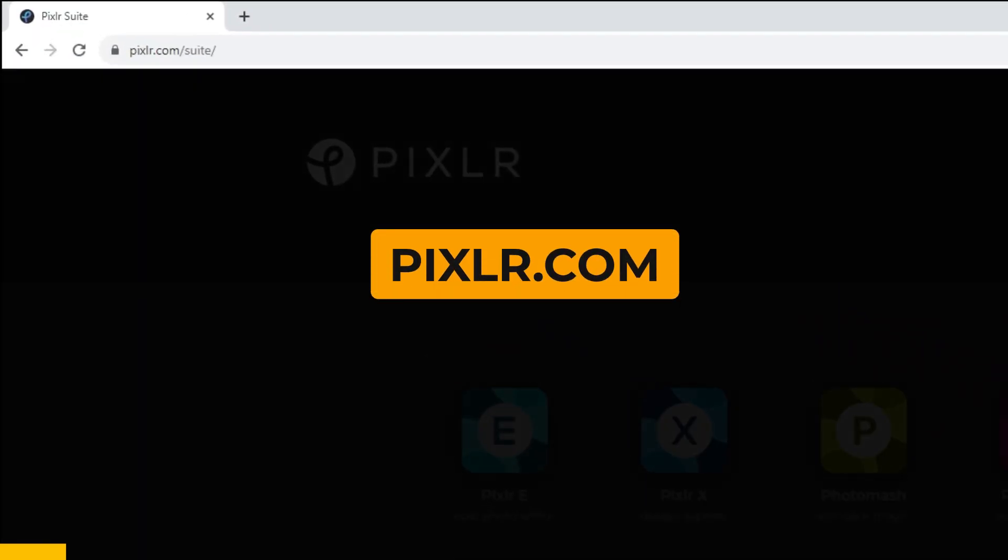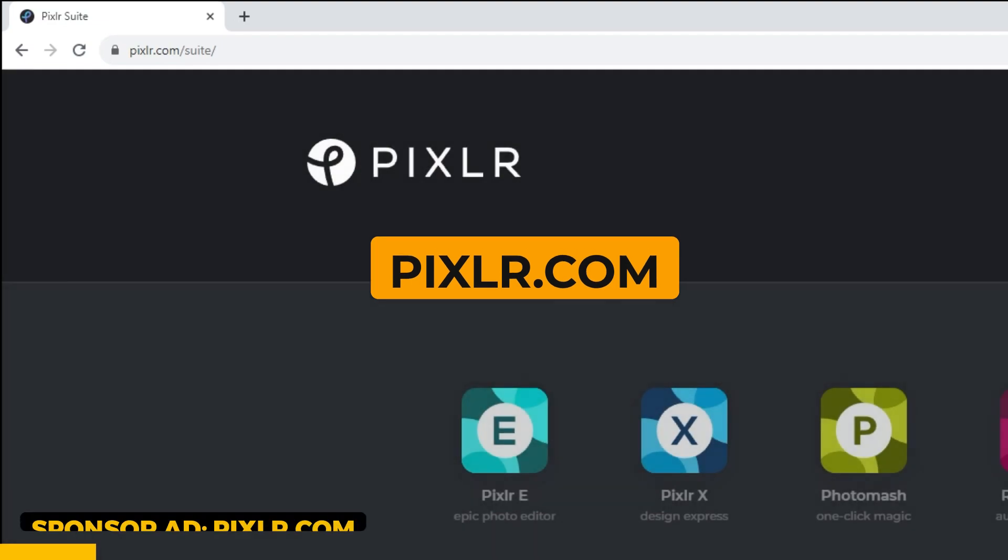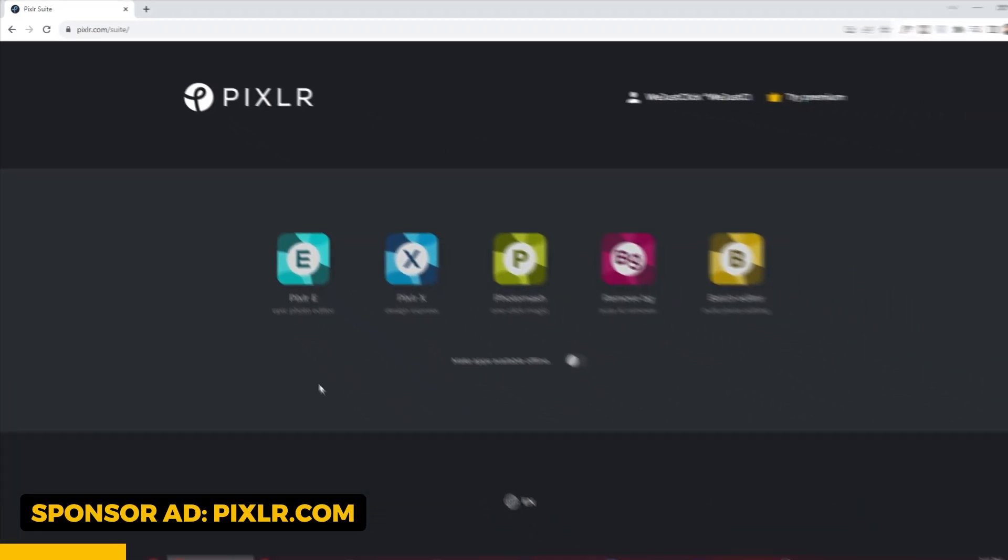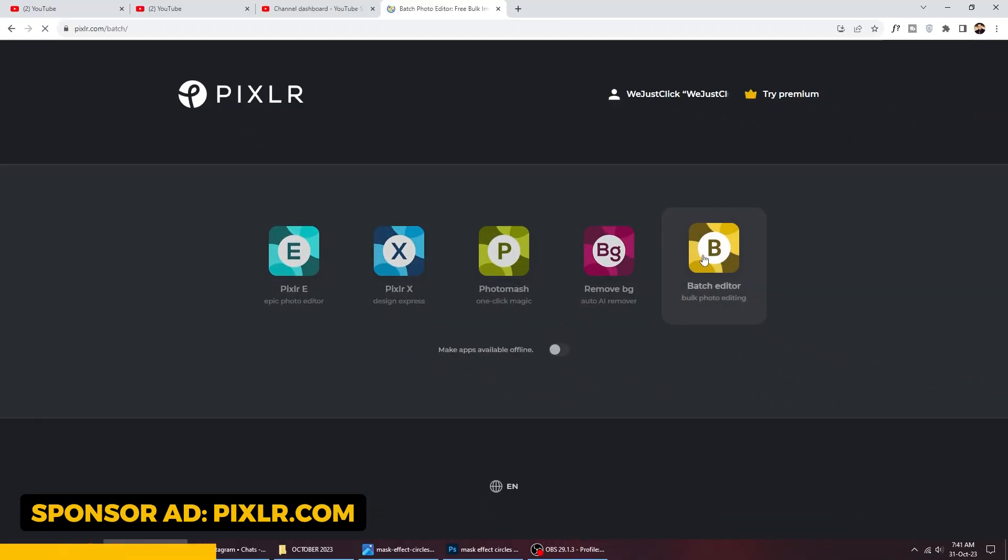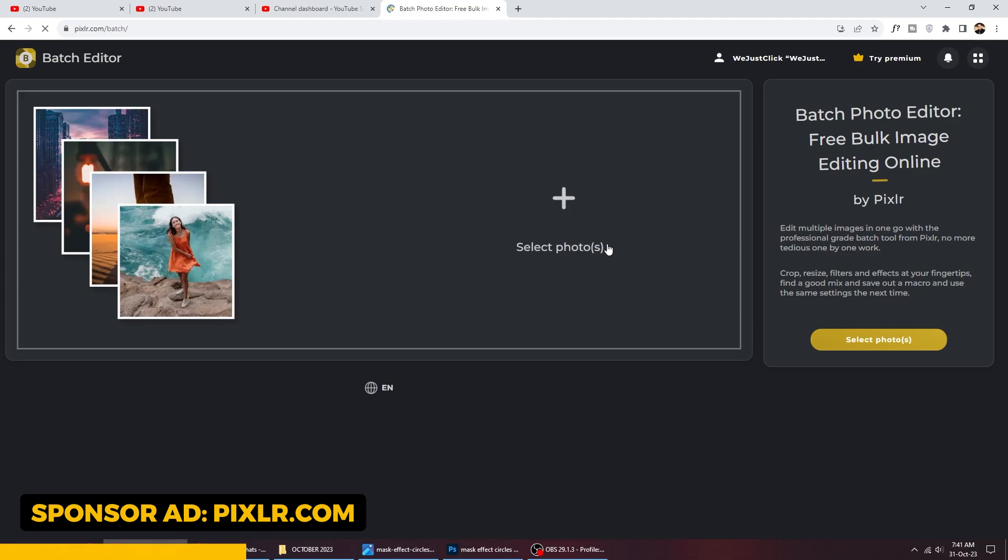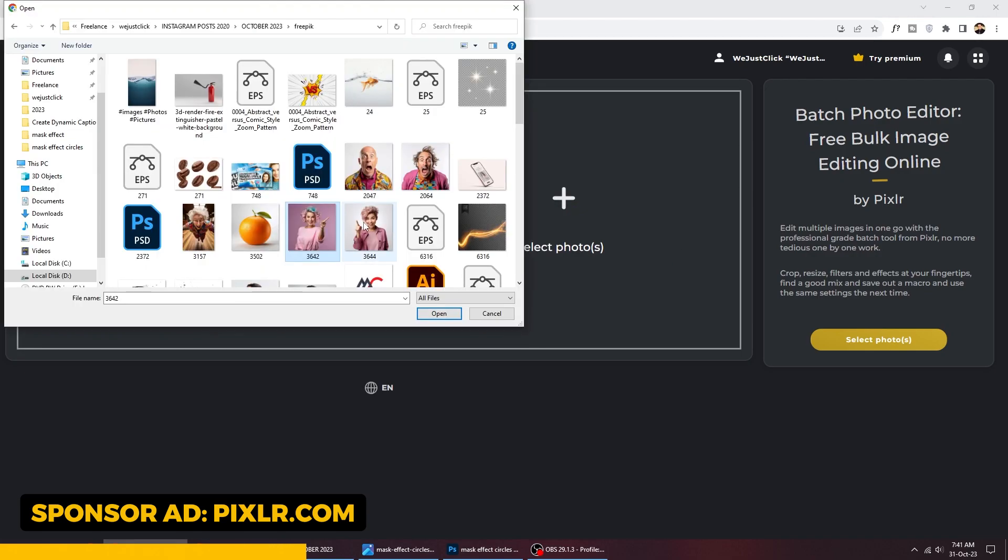Our sponsor for today is Pixlr.com. Let's check the batch editor. You can bulk edit your images with this one. Import the photos you want to edit.